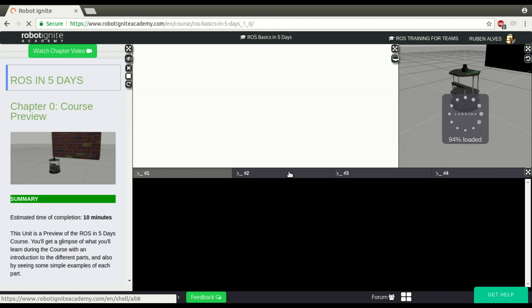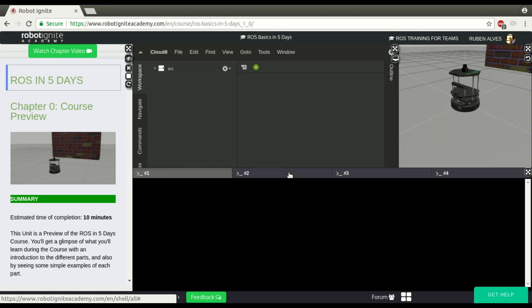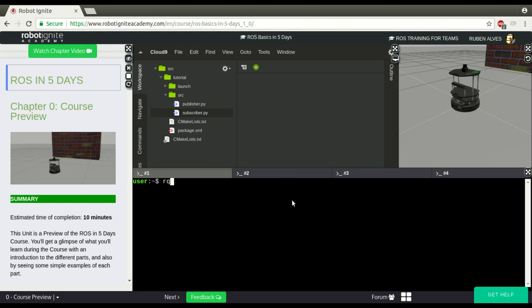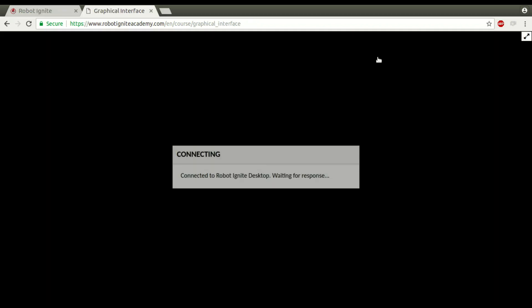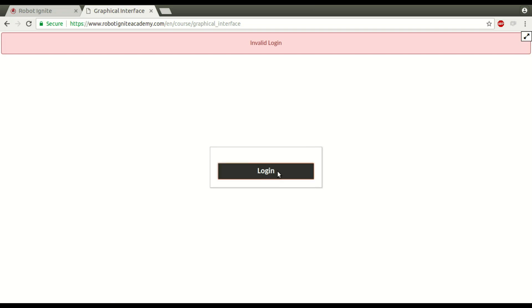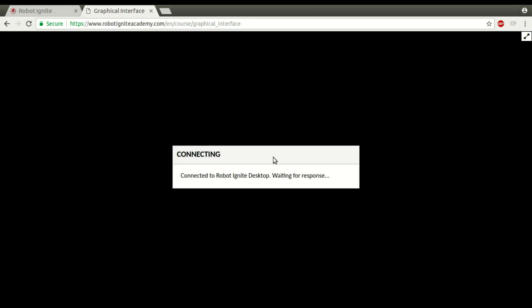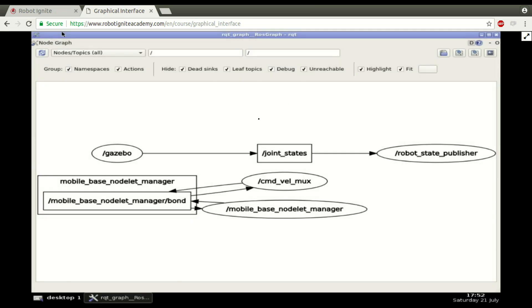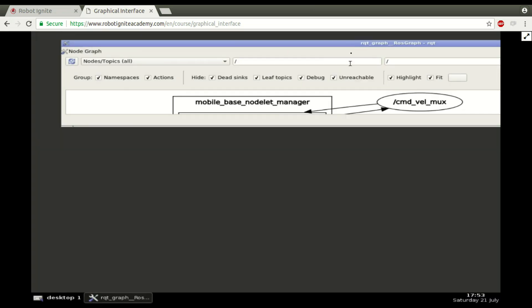If you remember a video from about one week ago, we have been looking at what is a ROS topic. Let's try to open here RQT graphics and the graphical interface. A ROS topic, if you remember, is just a kind of channel that allows different nodes to speak to each other.